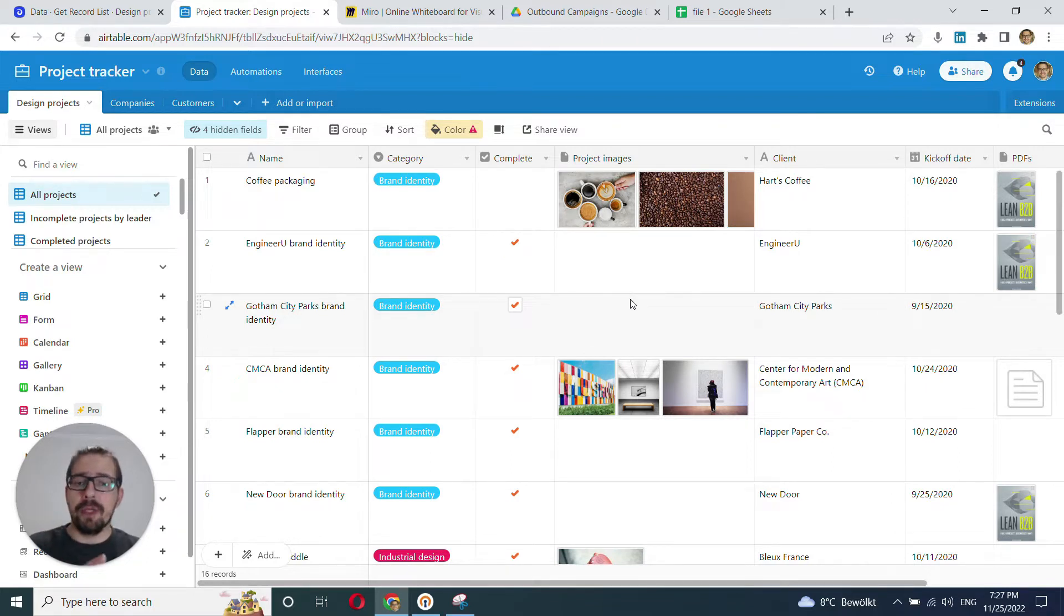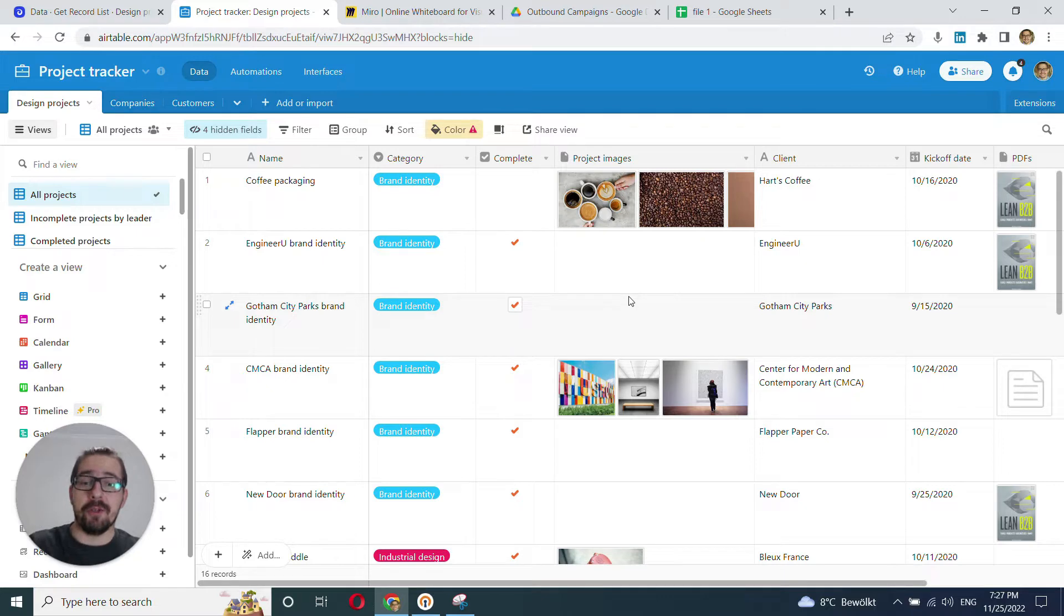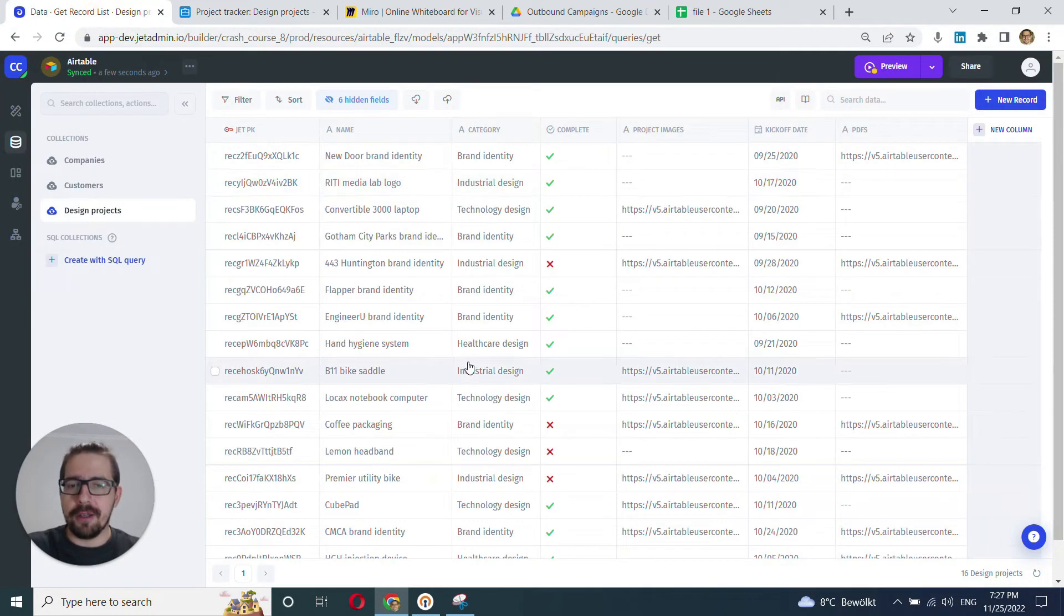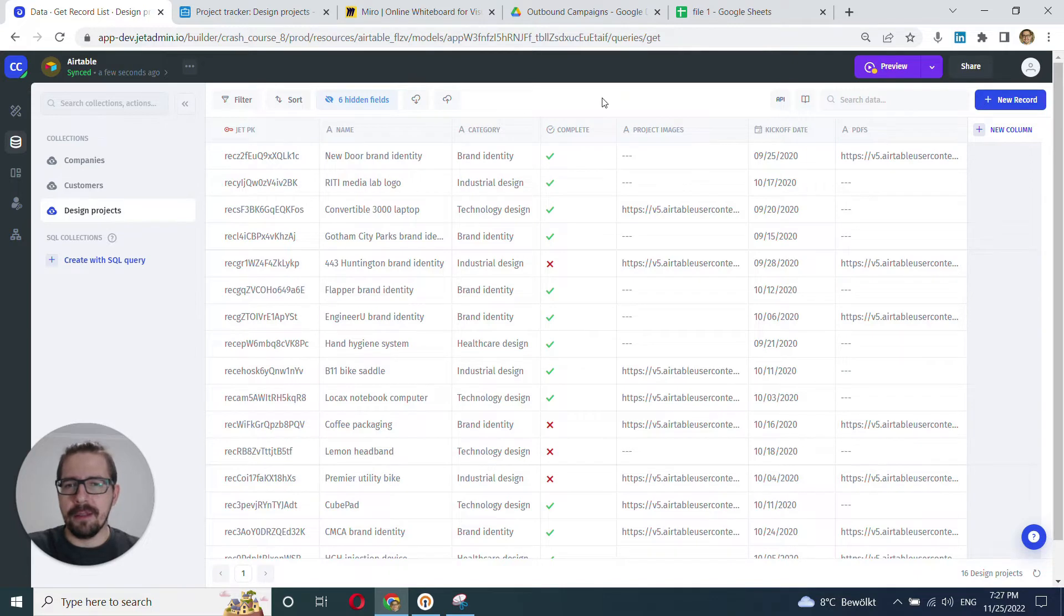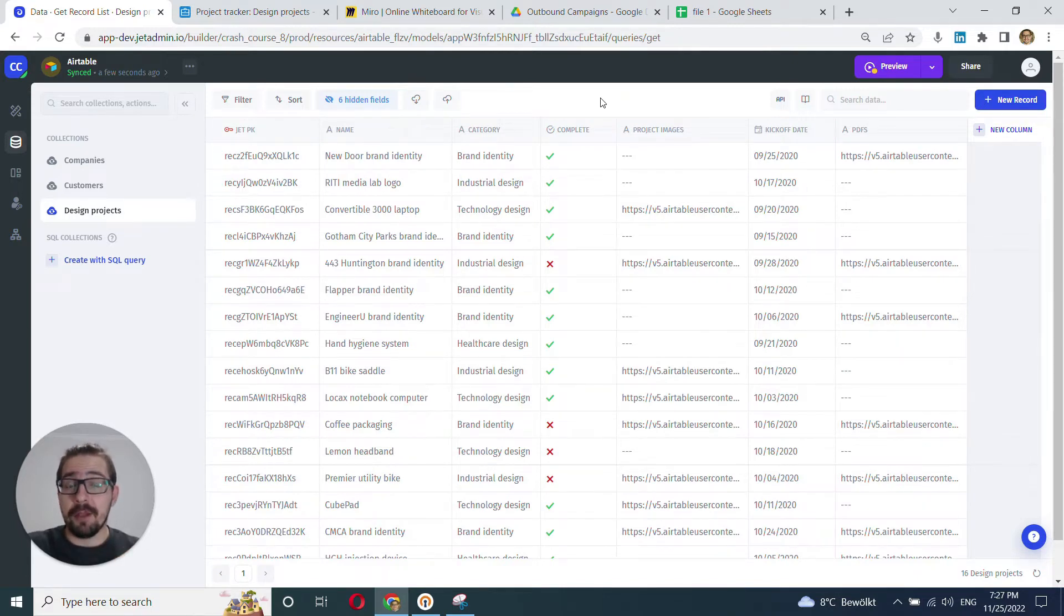And obviously we want this beauty inside of JetAdmin as well when we connect our AeroTable. But if we look into what we have here in JetAdmin, it doesn't look much like it. But we can make it much better in just a few minutes.